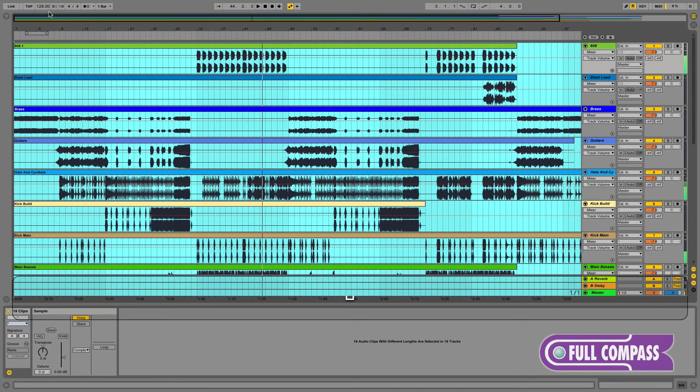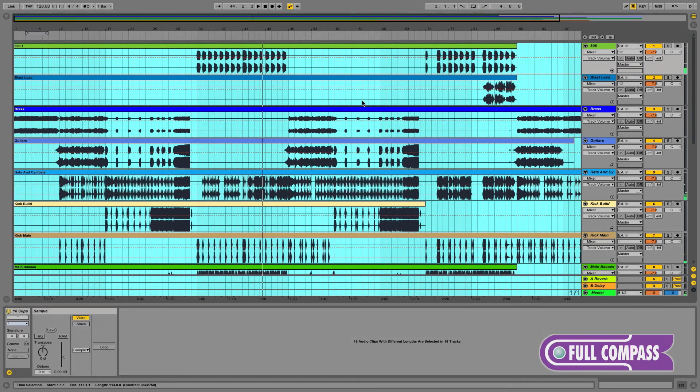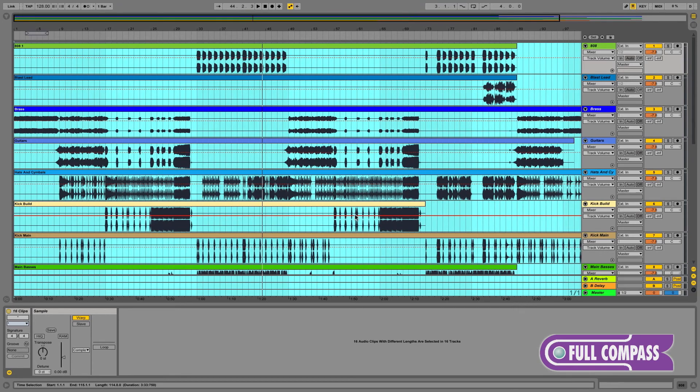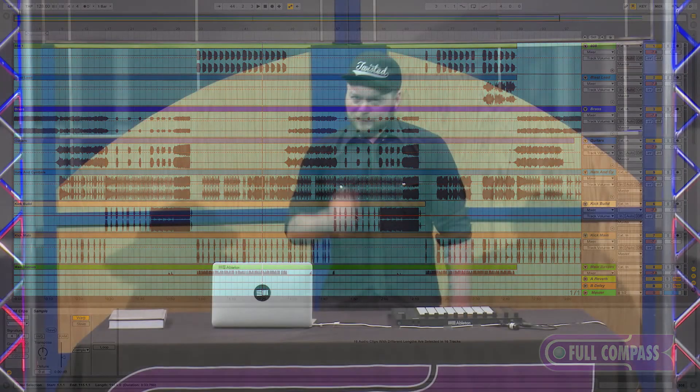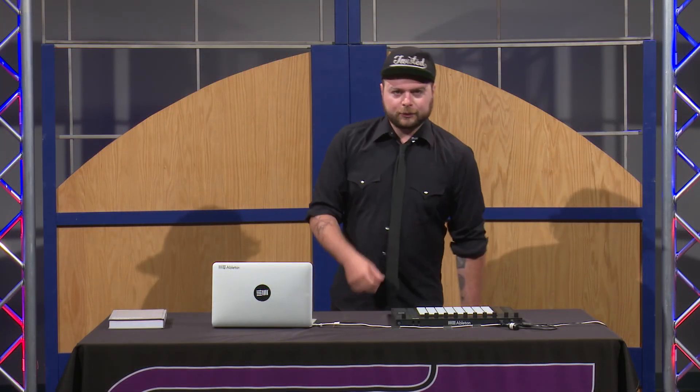Now that our stems have been successfully imported into a new live set, it's time to have fun and be creative with your remix. To learn more about Ableton Live or Ableton Push, go to FullCompass.com or contact your FullCompass sales pro.